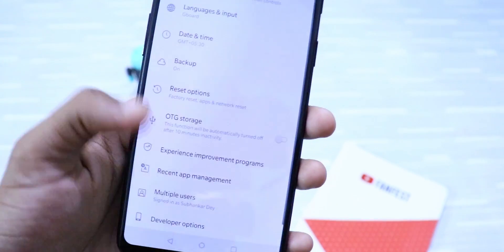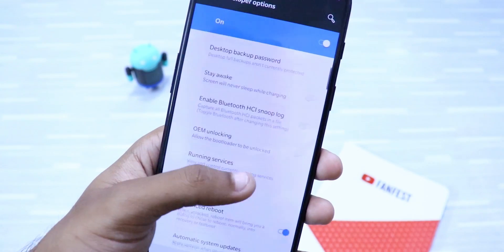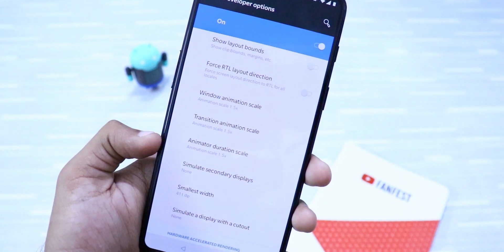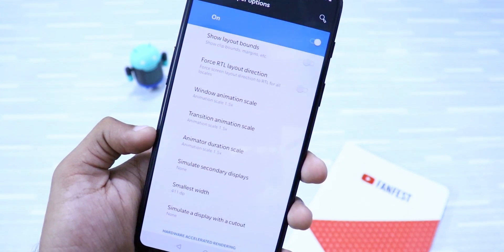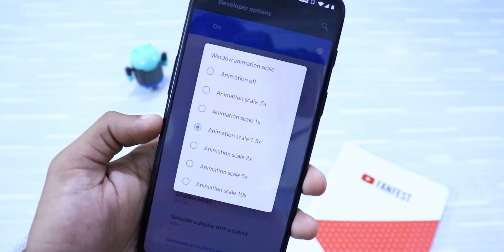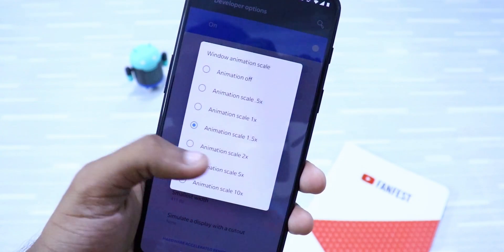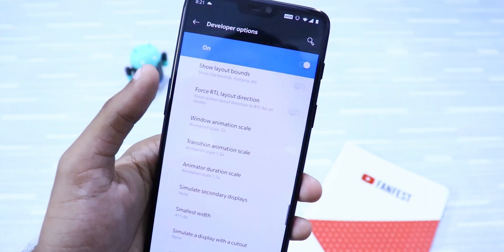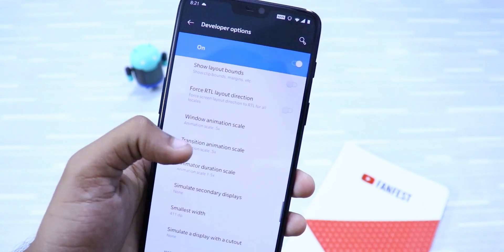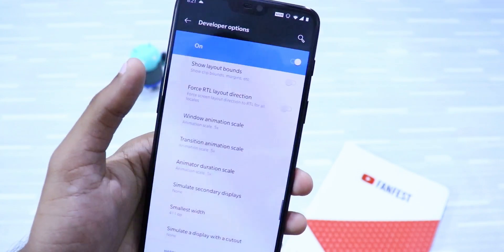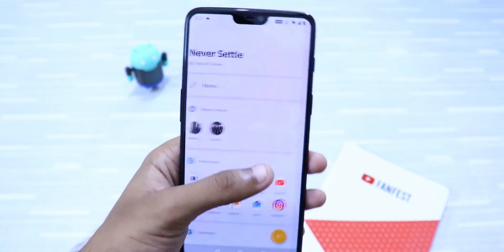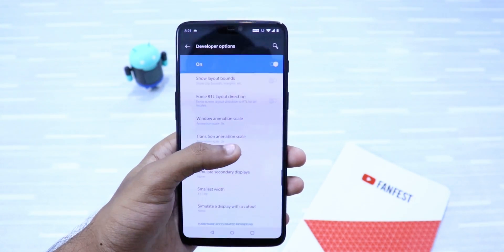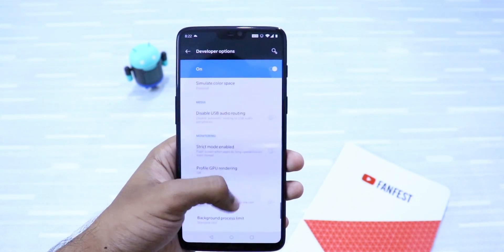To change animation scale, go to your developer options, then scroll down to Windows Animation Scale. You'll find 3 options: Windows Animation Scale, Transition Animation Scale, and Animated Duration Scale. Change this animation scale from 1.5x or whatever your default is down to 0.5x, and your phone will feel much more responsive and much faster.